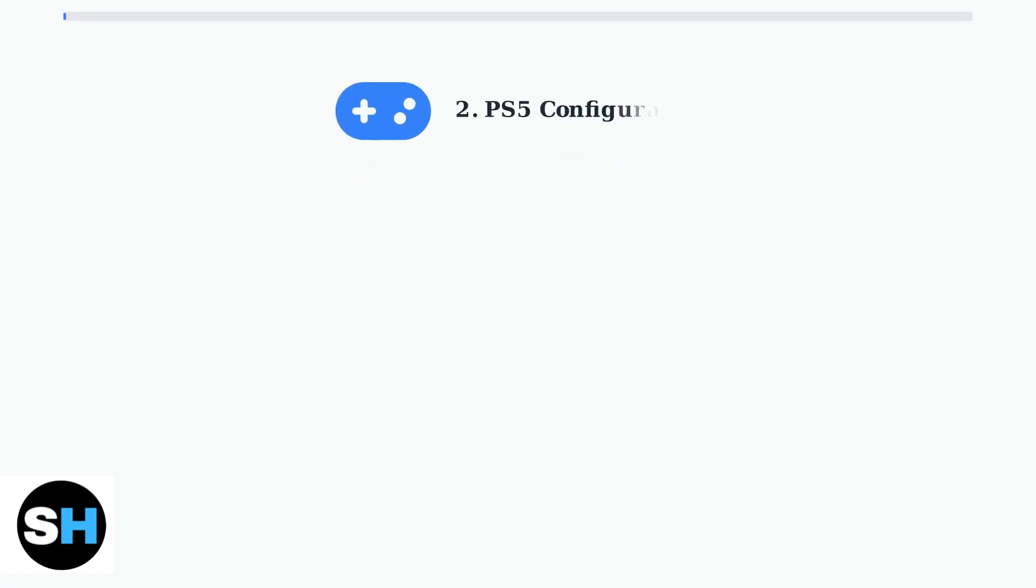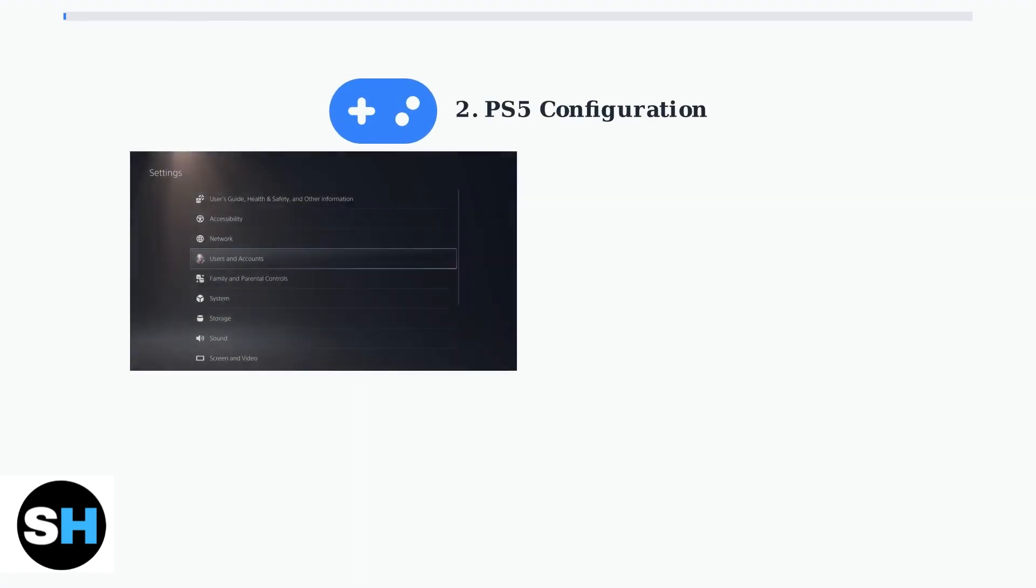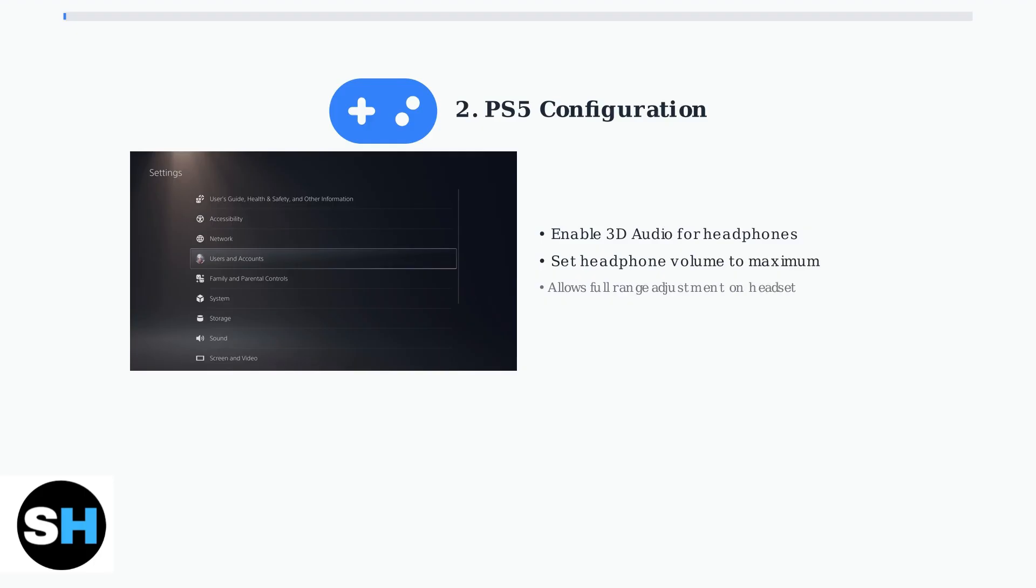For PlayStation 5 users, there are two critical settings to configure. First, enable 3D audio for headphones in your console settings. This unlocks the PS5's Tempest 3D audio technology for immersive spatial sound.